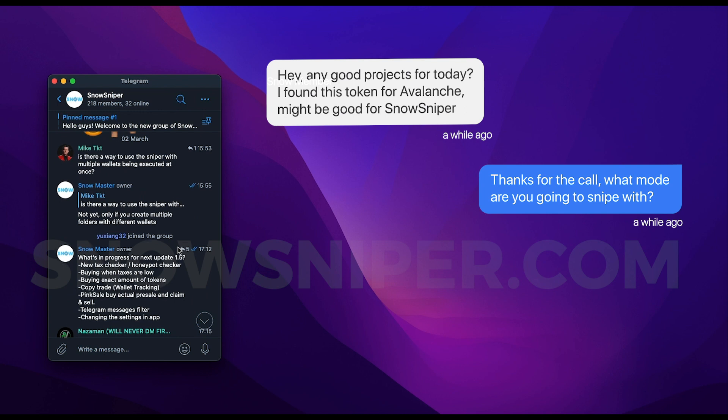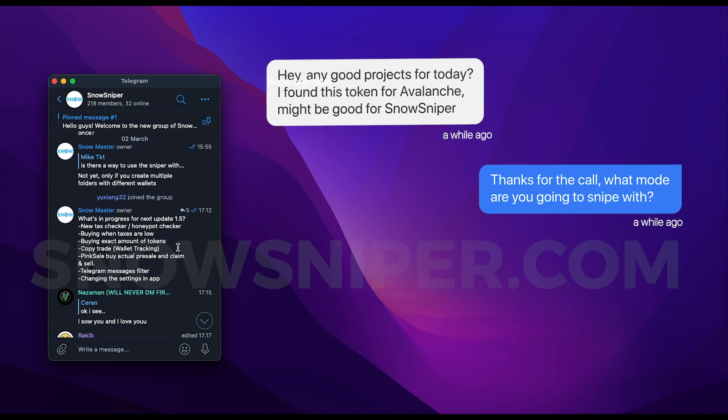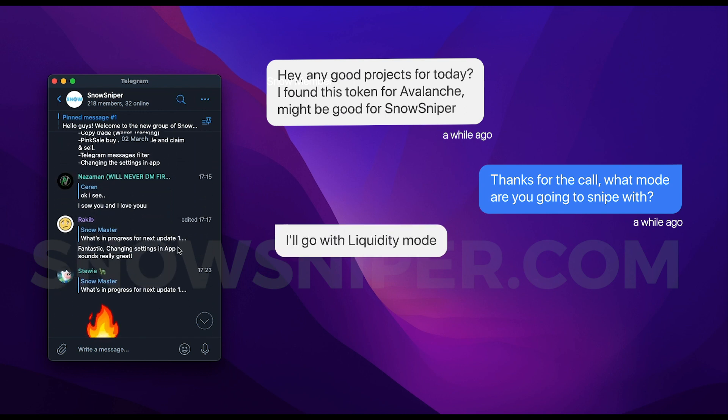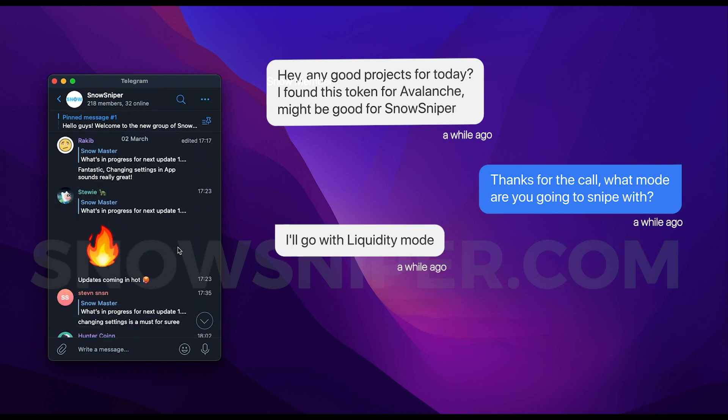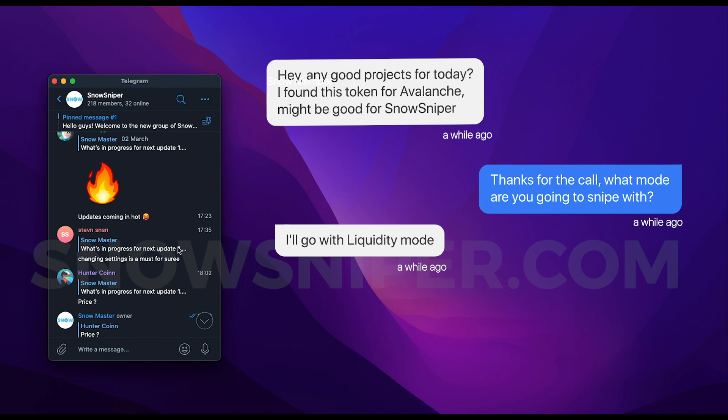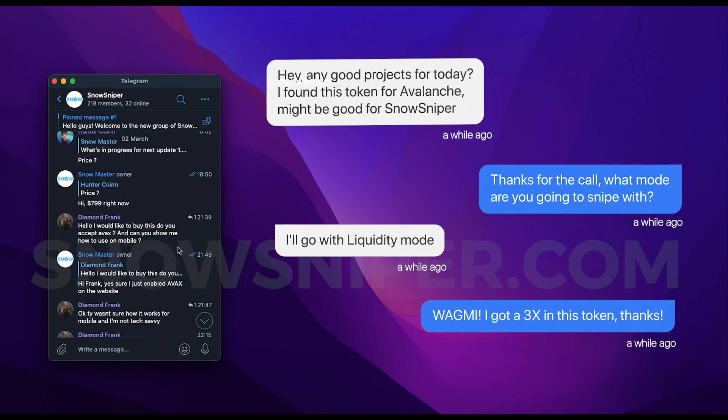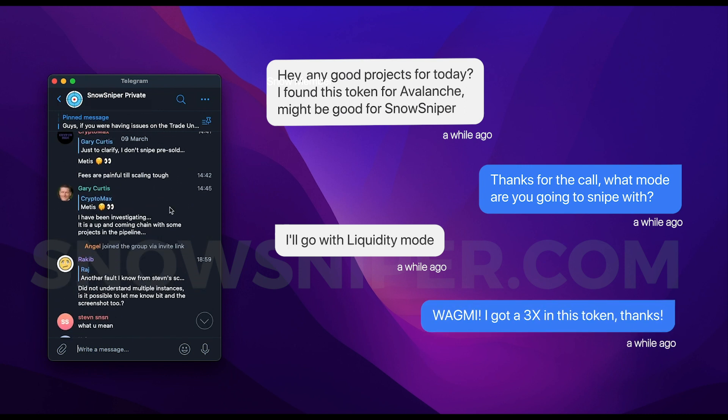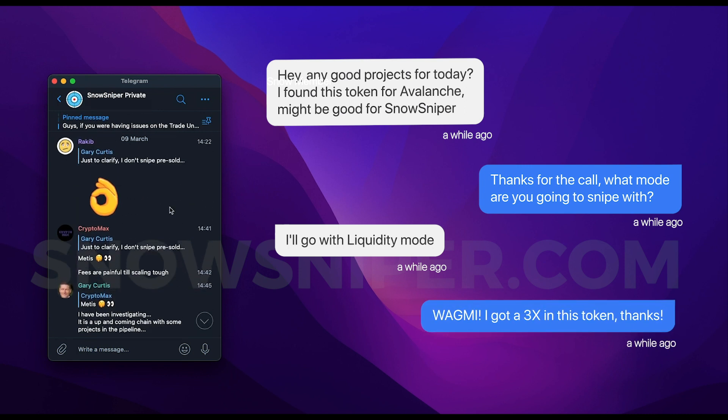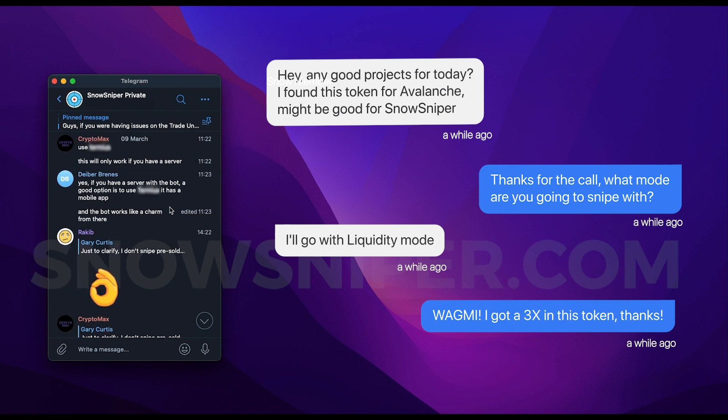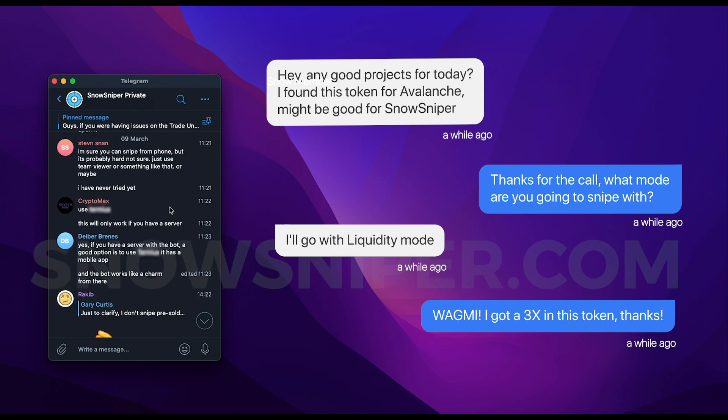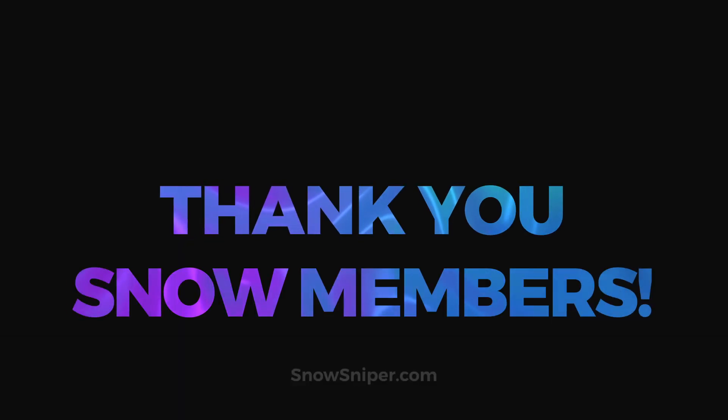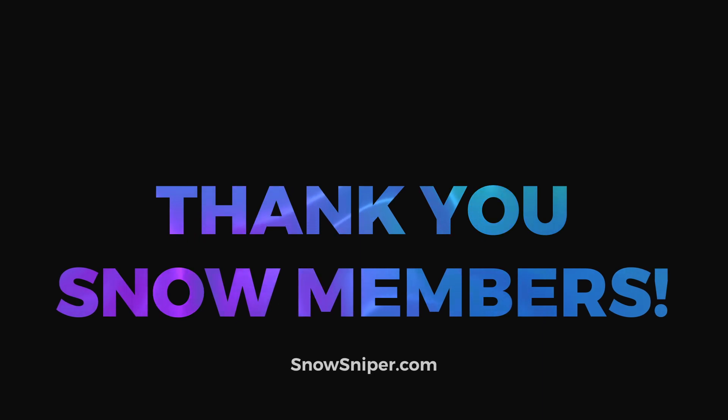The community has been growing a lot since then. We are almost 200 members in the general group, and the private group of buyers is constantly active, sharing calls and helping each other with the bot. So shout out to all of you, I'm really proud of the community we are building together.